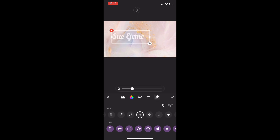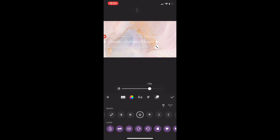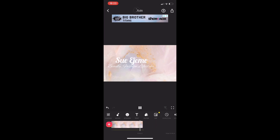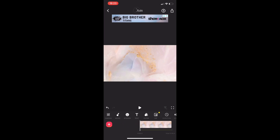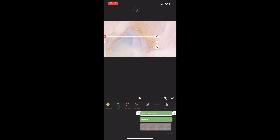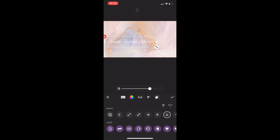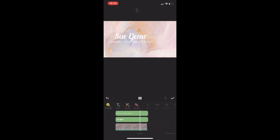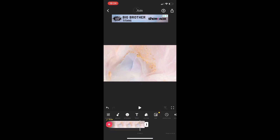Next I went to the Animation tab — that circle that's dancing around — that's where you get your animations. I wanted something for the text so it wouldn't just stay stagnant. I selected what I wanted, set the timing, and played around with it. I didn't like that the animation was cut short, so I tested it again and it still gave me the same issue.